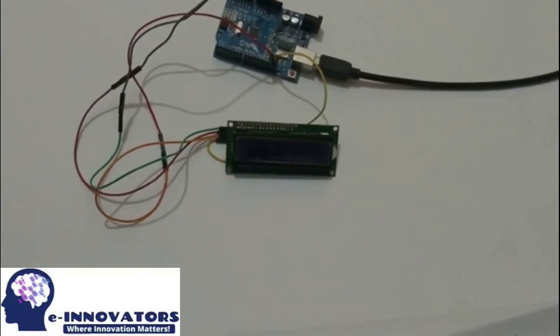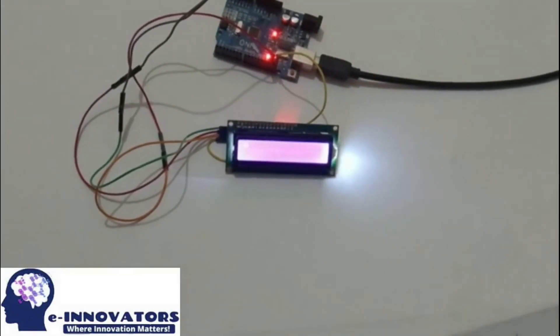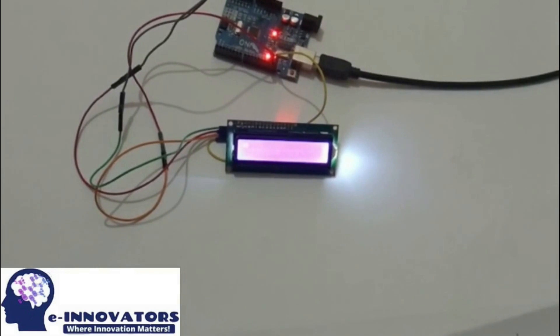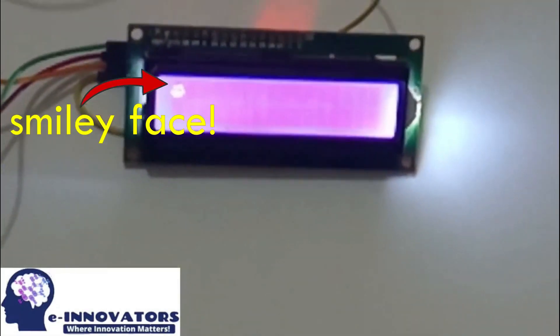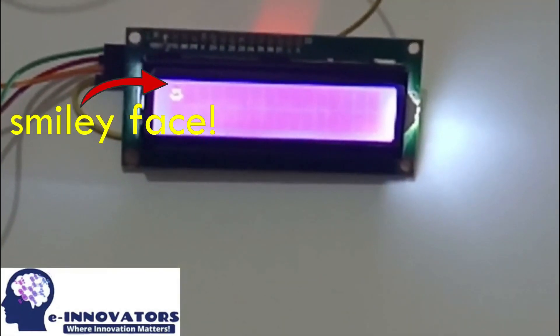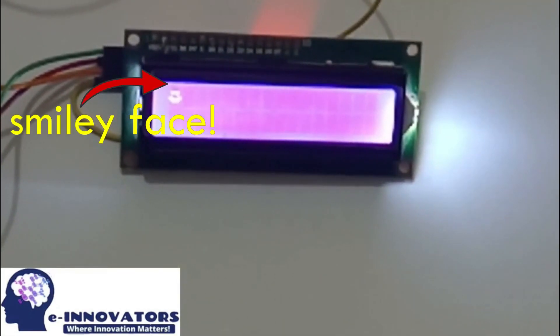Let's see if our code is working or not. You can observe a smiley face on the top left of the LCD.